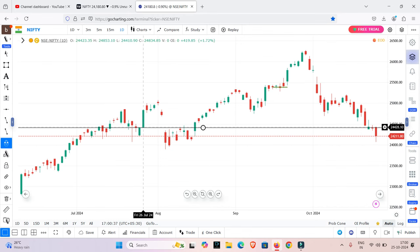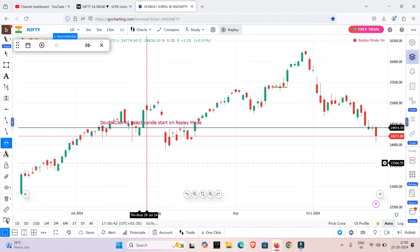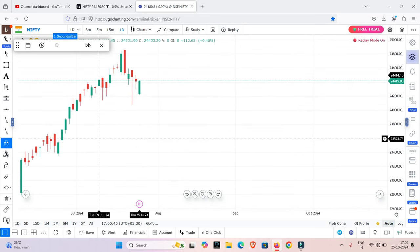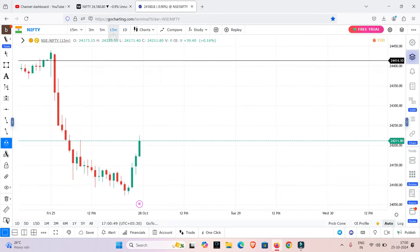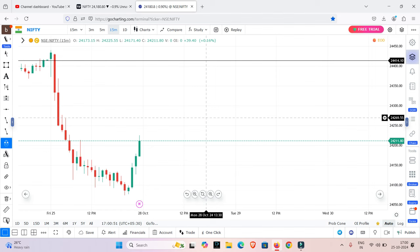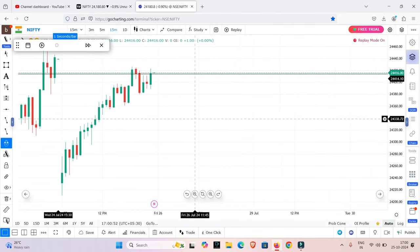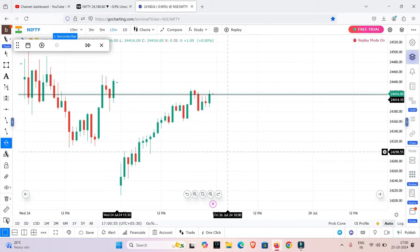There is a small gap-up. You can see it on the smaller time frame. You can see the gap-up here. If you look at the gap-up — there is a gap-up of 10 points. That is the gap-up, so we can see it.